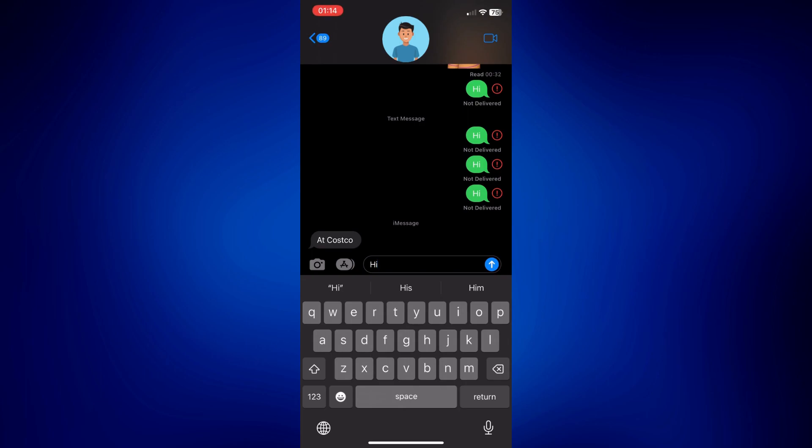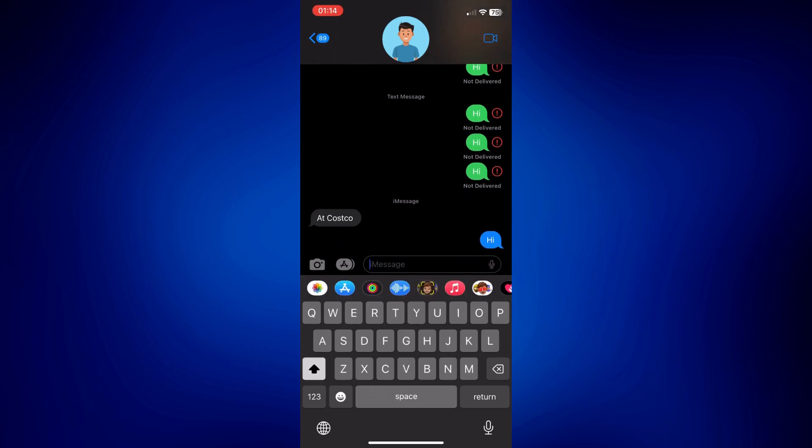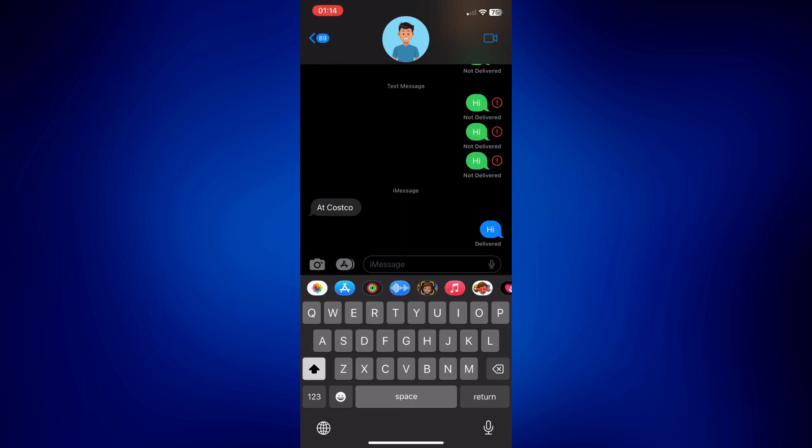So I called him and yeah, afterwards the arrow icon just turned blue again and I can now successfully send iMessages. So those are the things you can try if you cannot send iMessage on iPhone.